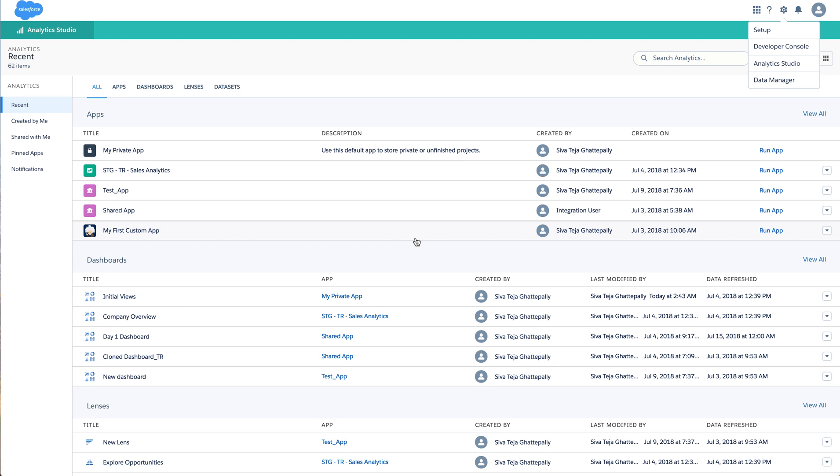Hello everyone, this is Shivateja from Einstein Analytics product team. Today let us see a few options around dataset recipe.